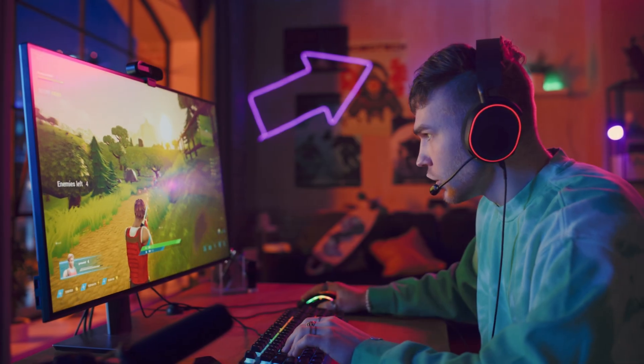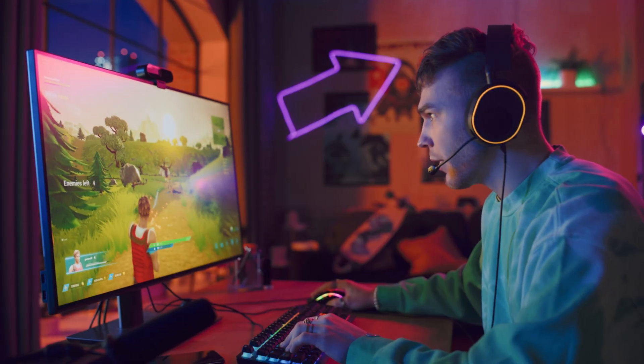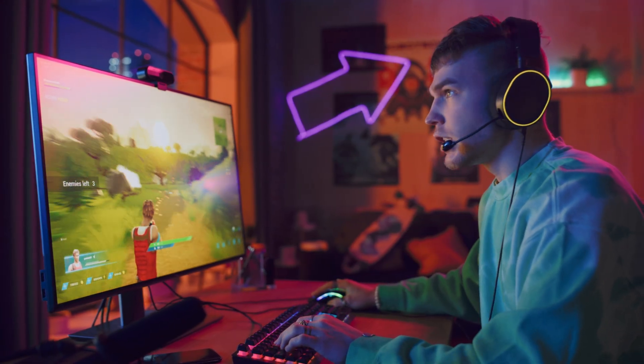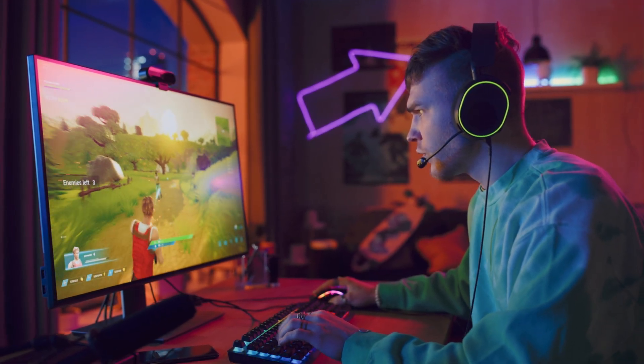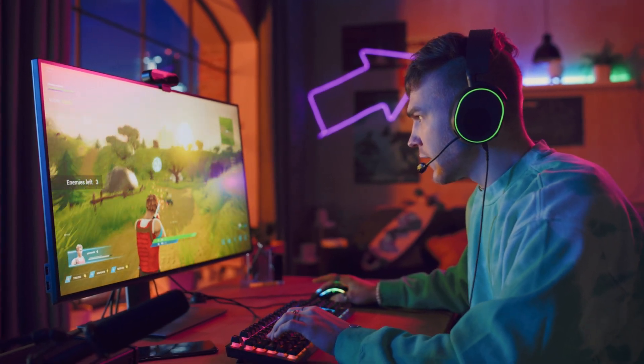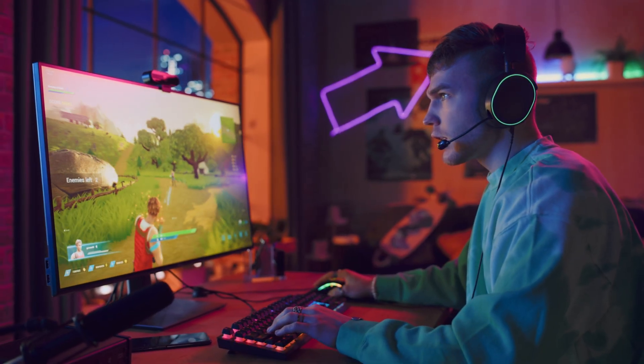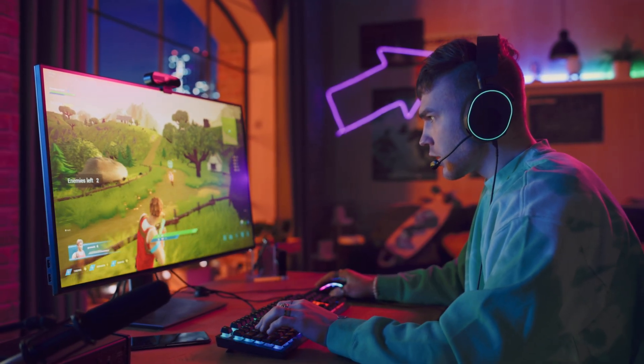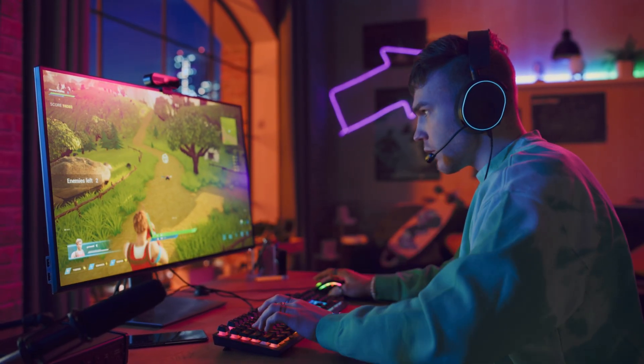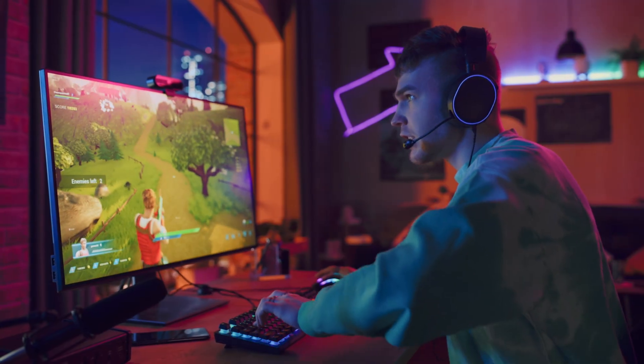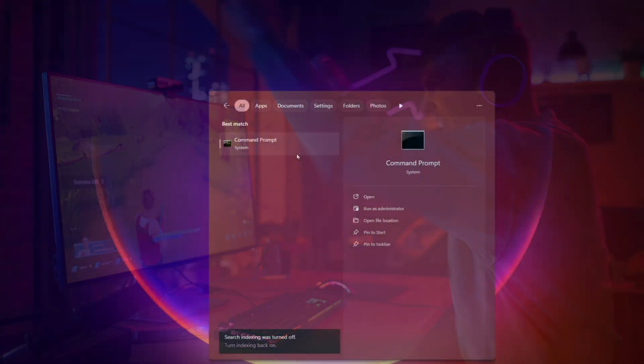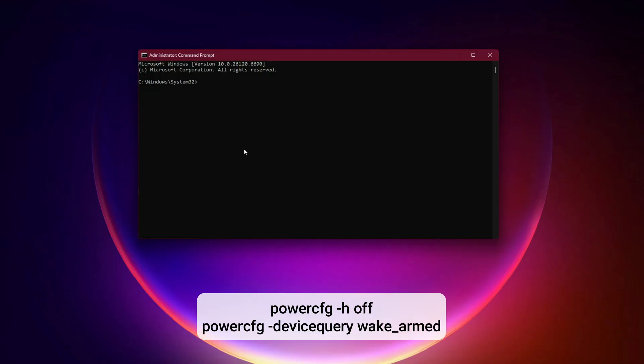Step 5: Stop power-managed devices from waking your PC. Some devices constantly ping WDF through wake events. That's wasted performance. Let's shut it down. Open CMD as administrator. Run powercfg -h off, then powercfg devicequery wake_armed.